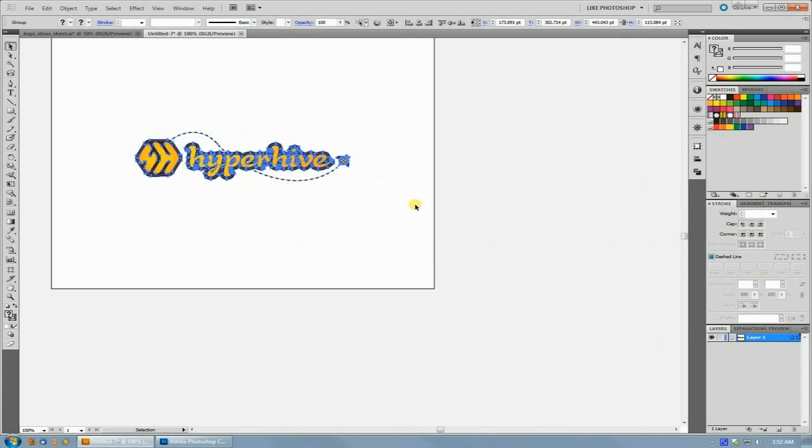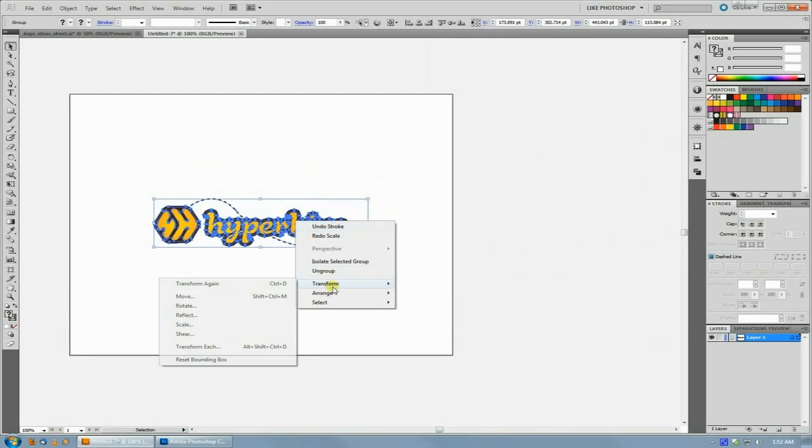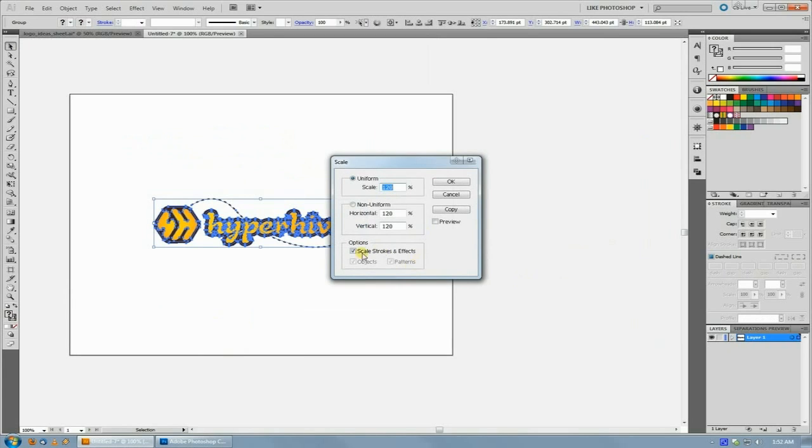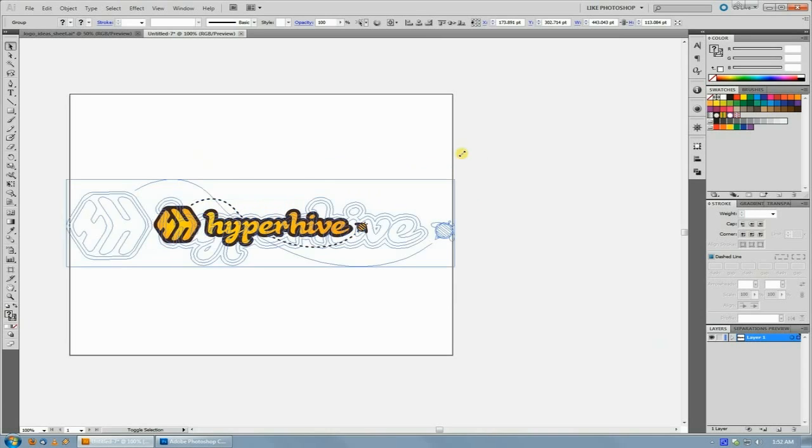The cool thing about this is that that setting, although it is in the dialog box there, you don't actually have to use the dialog box to utilize it.